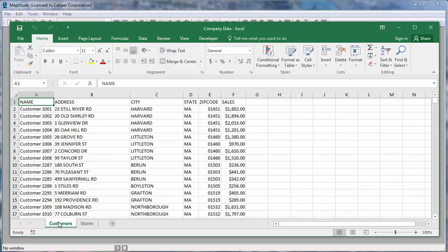Maptitude mapping software is designed to complement all of the work that you do in Microsoft Excel. Maptitude can read and write Excel files so that you can easily perform geographic analysis on your spreadsheet data and use your results in either platform. This tutorial will show you a number of ways that you can use Maptitude with Excel and unleash new analysis possibilities impossible with a spreadsheet alone.